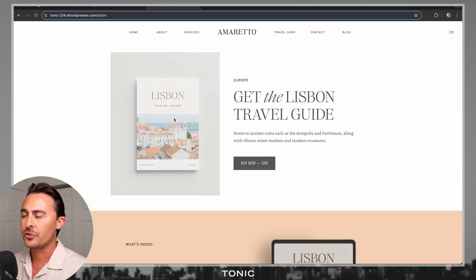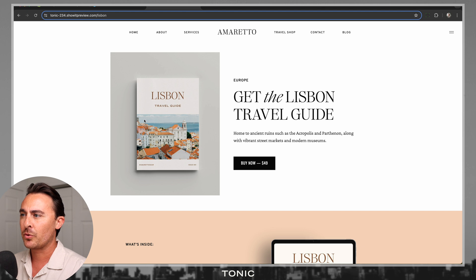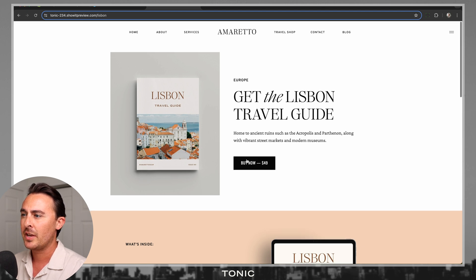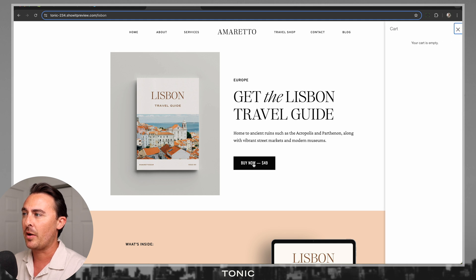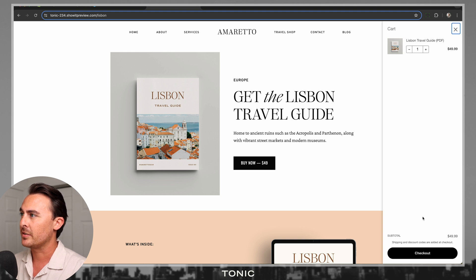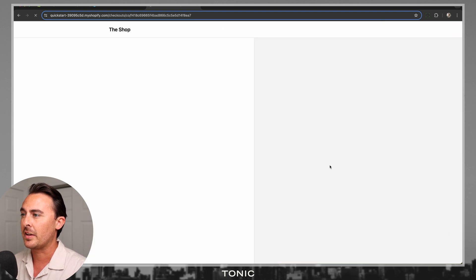I created a little shop of tour guides, and if you click on any of the products, it leads you to a product page. And if you click on the Buy Now button, you'll see that a nice slide-out cart appears where people can view the products in their cart and then check out.